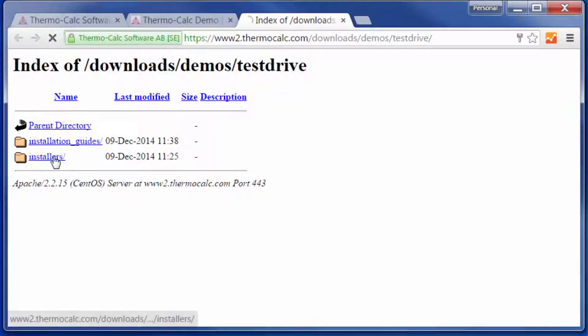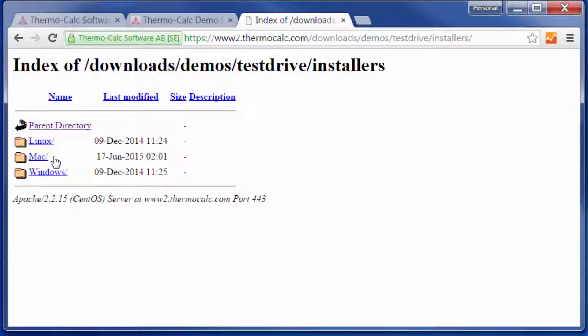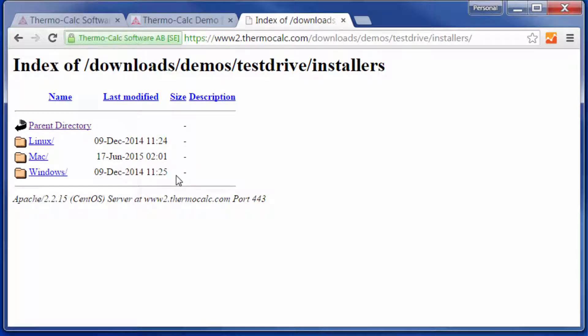Click on Installers, then select your operating system. In this video, I'll select Windows.